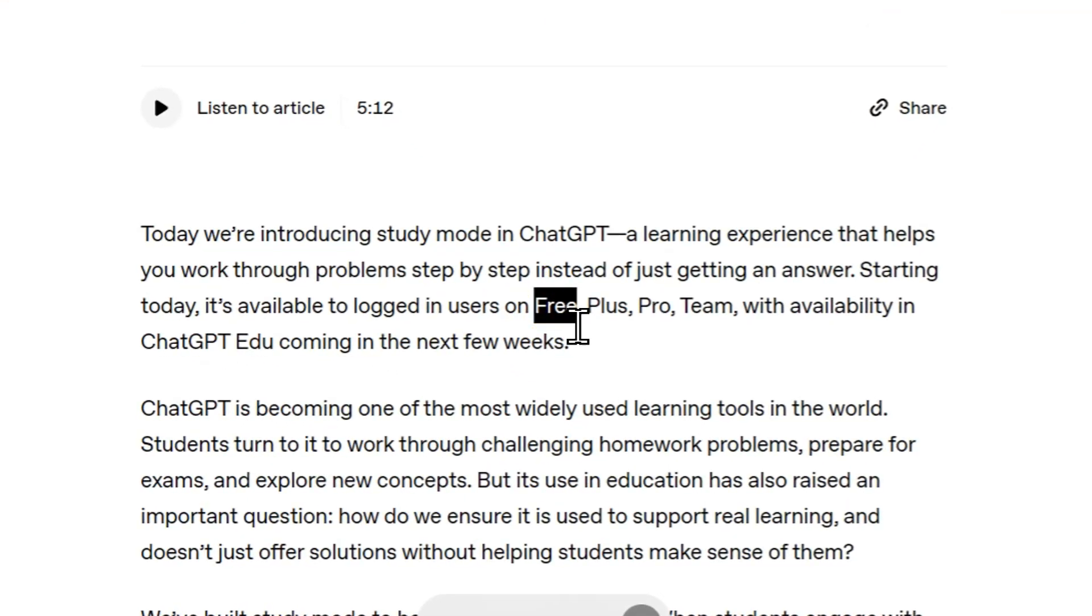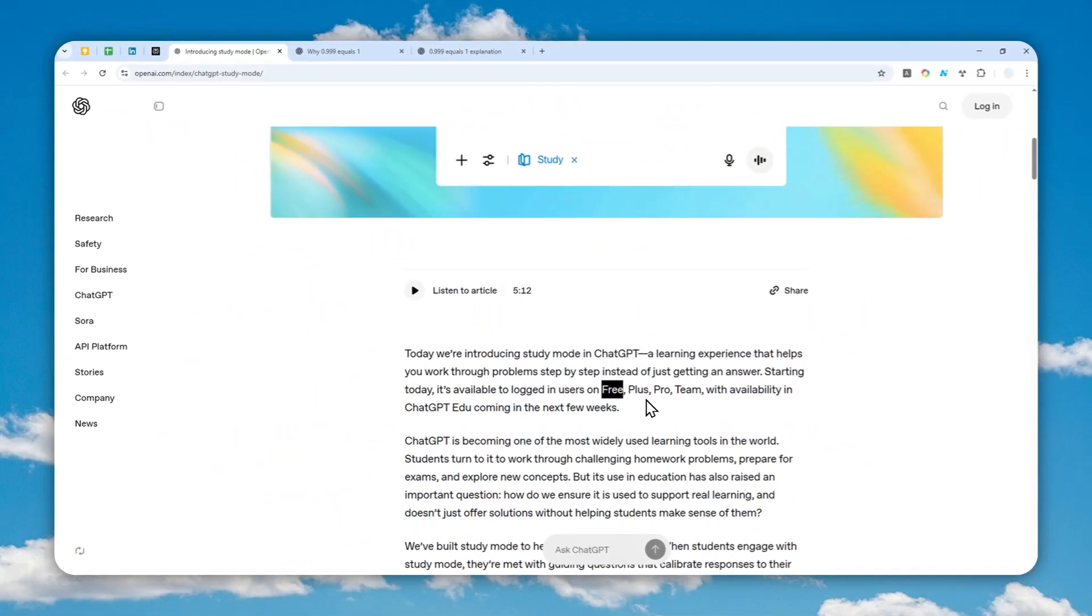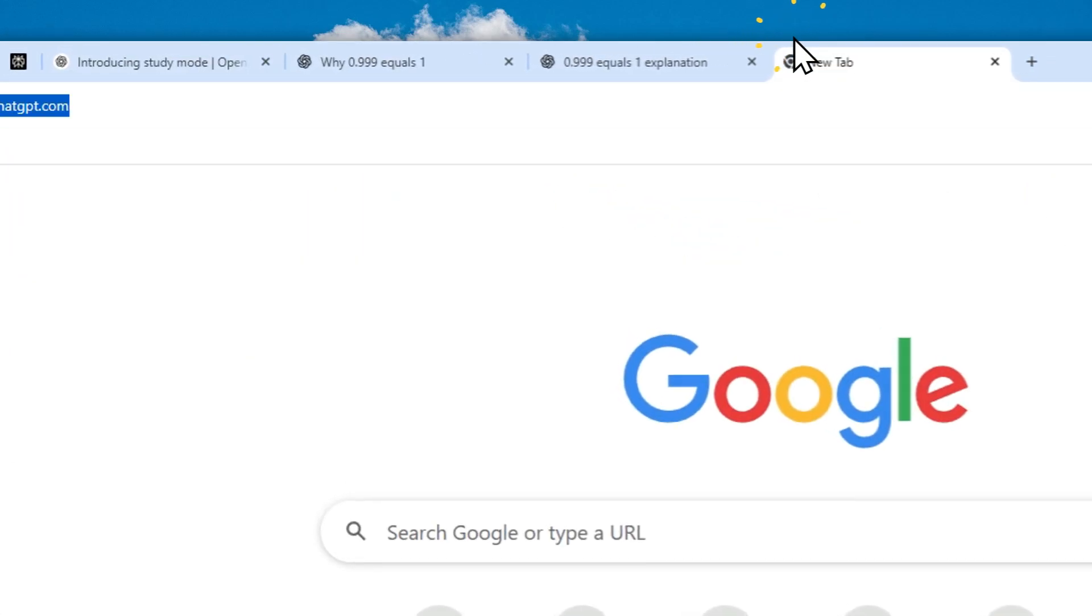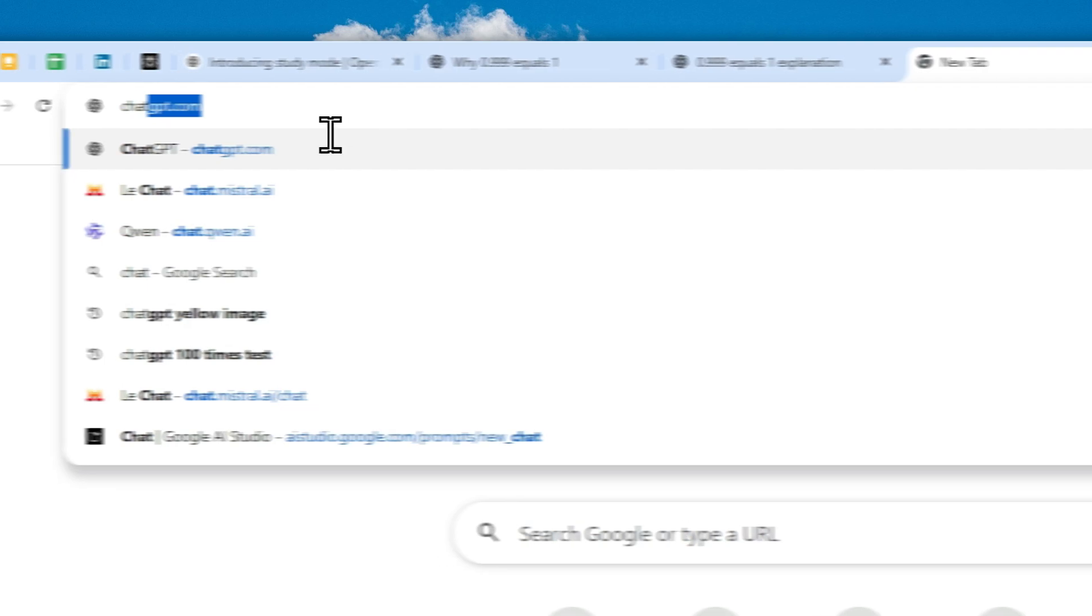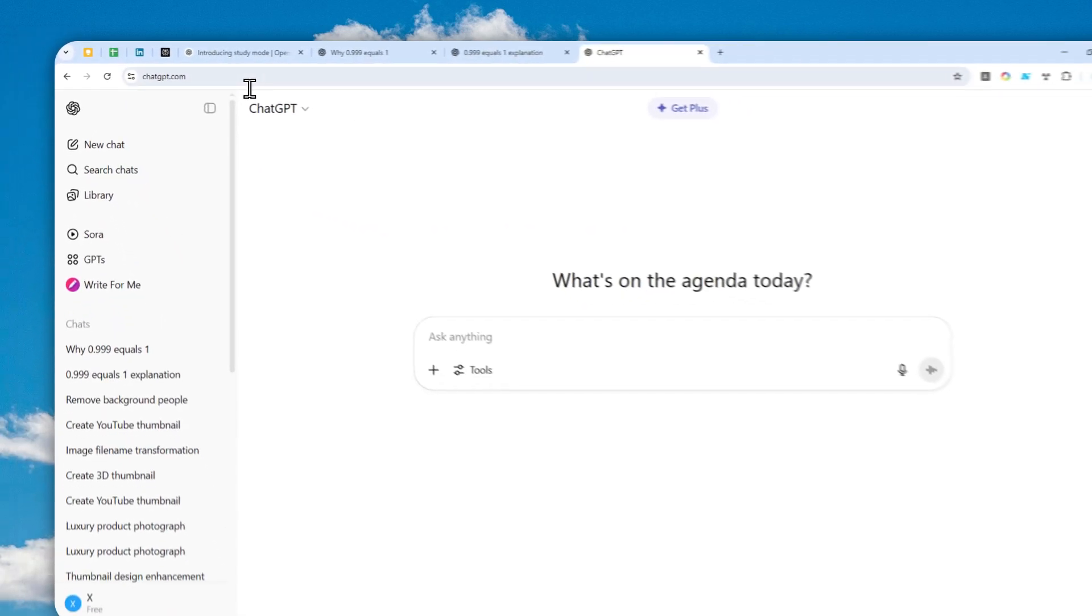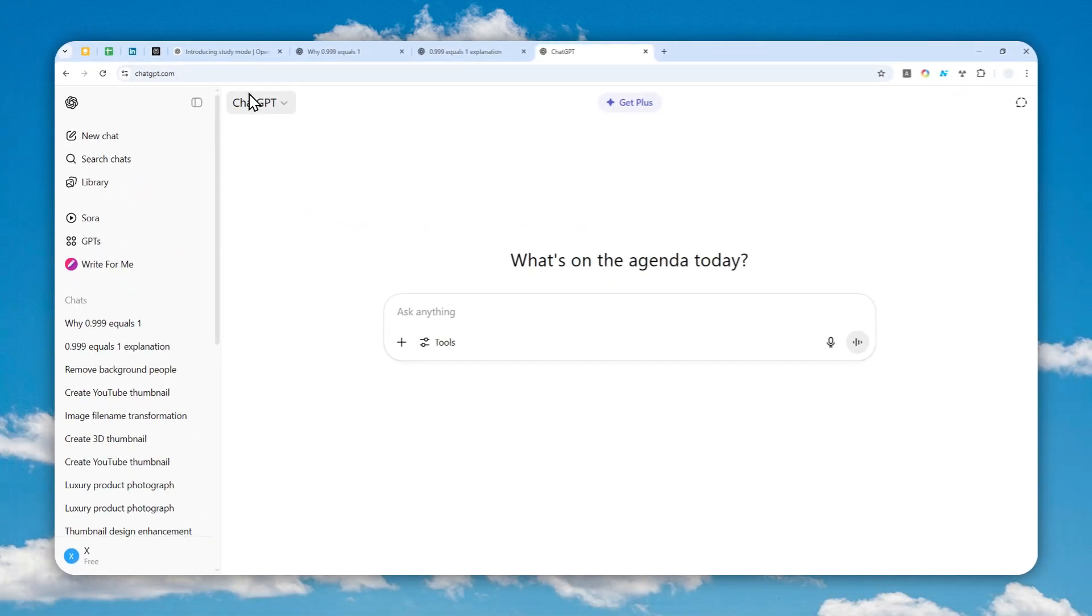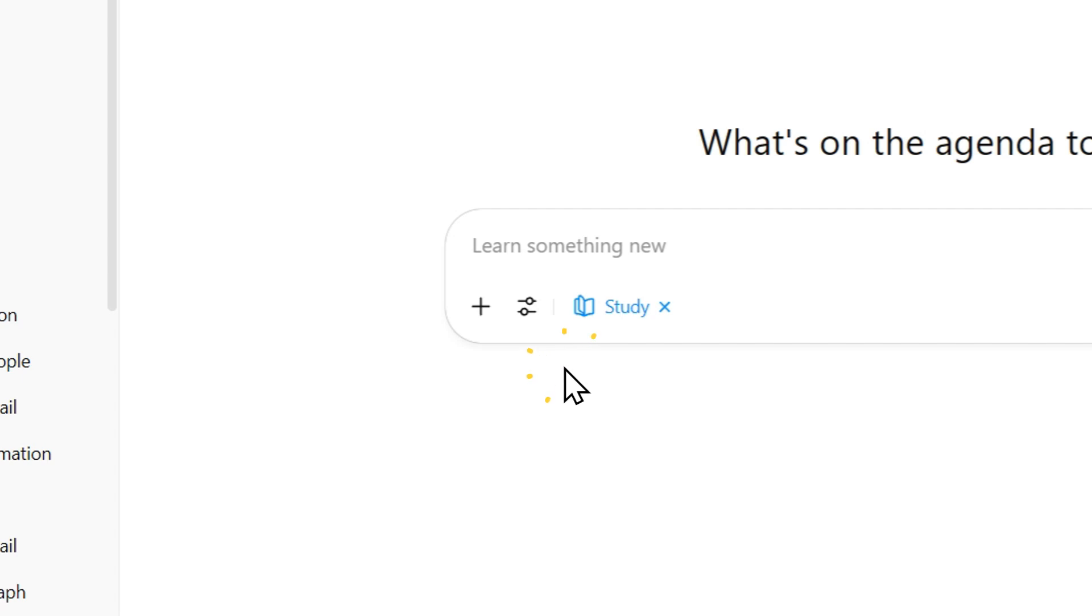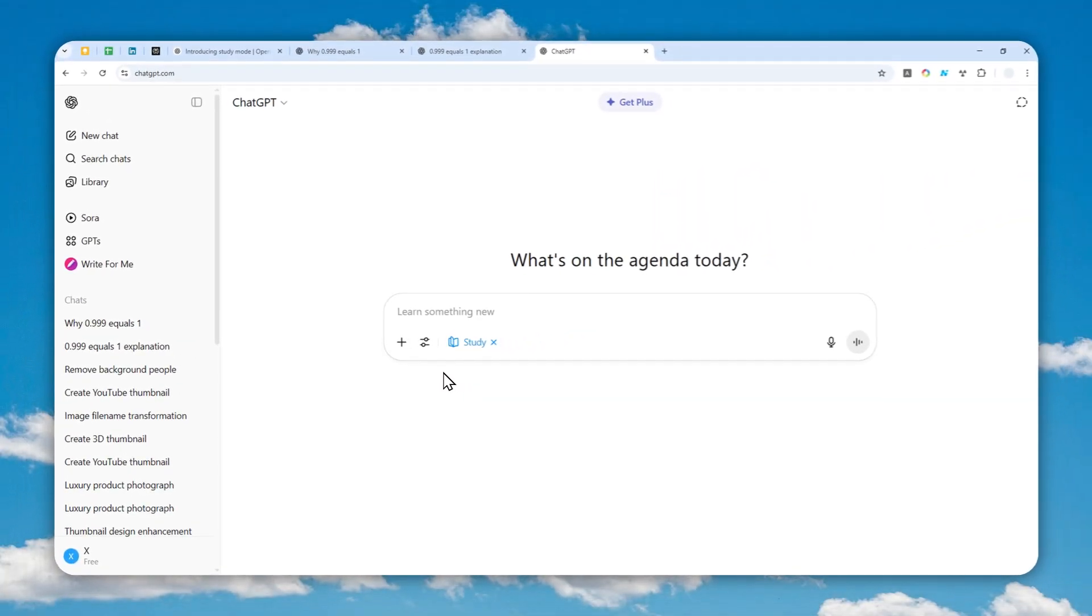This feature is now available on all plans on ChatGPT, even if you're using the free version. To use it, just navigate to chatgpt.com or use the mobile app, make sure you're running the latest version, start a new chat, click tools and enable study and learn.